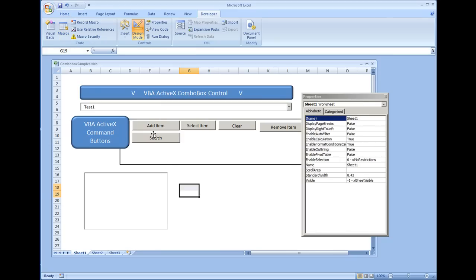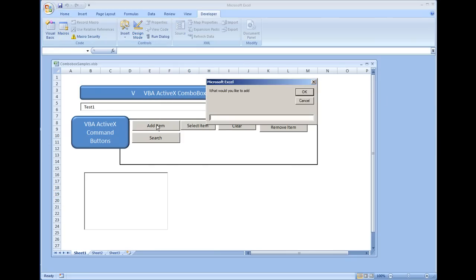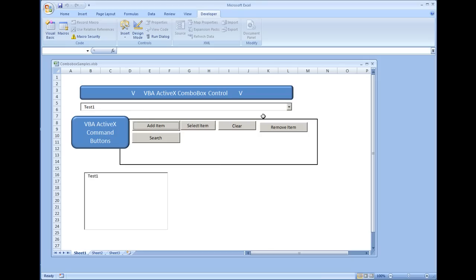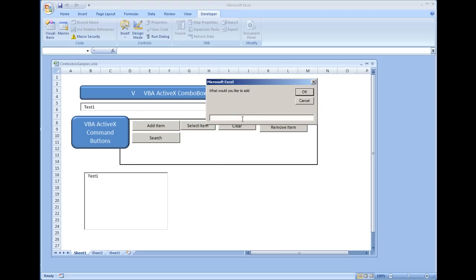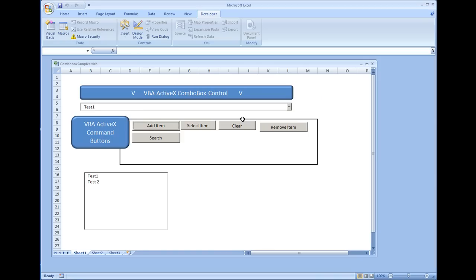Let's try this code out. We'll take ourselves out of design mode and click Add Item. I'll enter 'test1' and you can see it's been added to the list box. Then we'll do 'test2', and that item has been added as well.